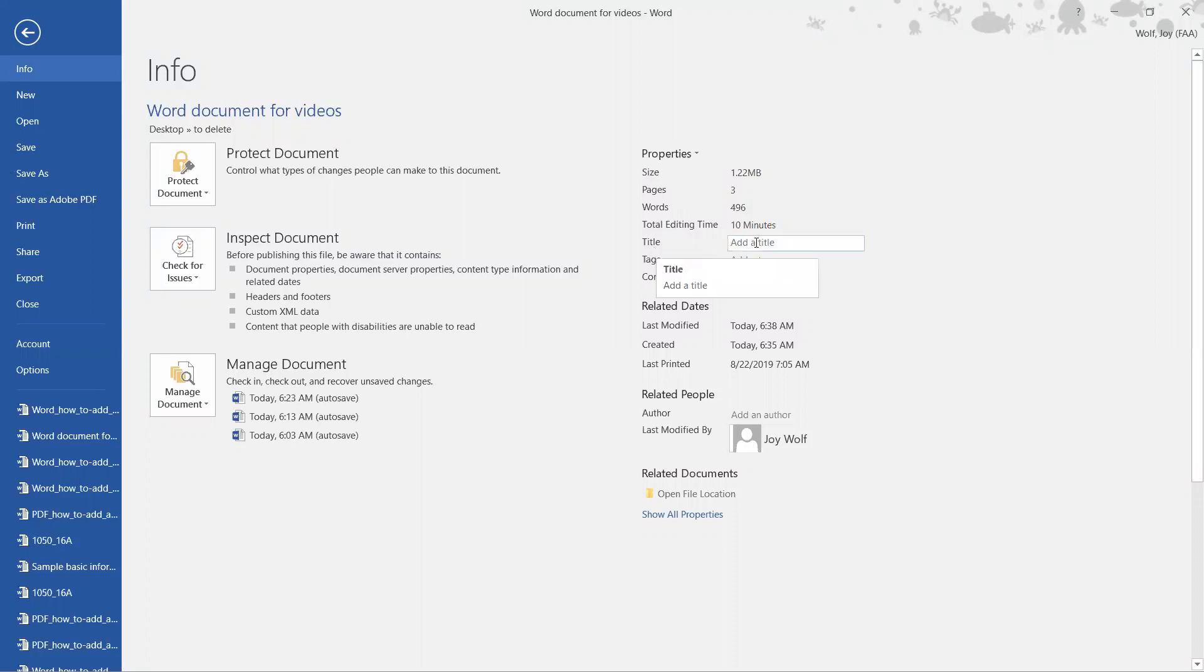We're going to click to the right of that box and put the title in here. So I'm just going to name it Word Document for Videos. Then I click away from there, and you see it stayed.